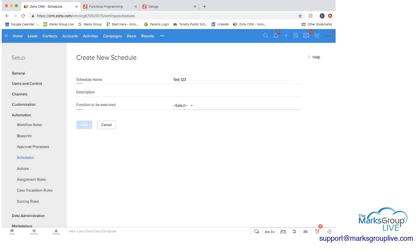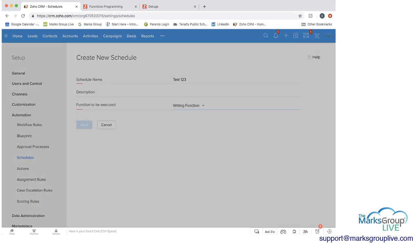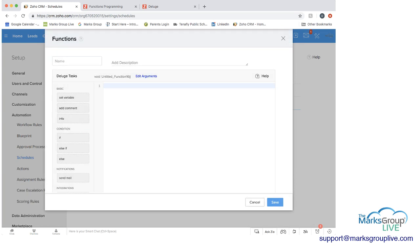And then just show you that the other option you have is to write a function if you wanted to start creating your own function. We're not going to get into that here.